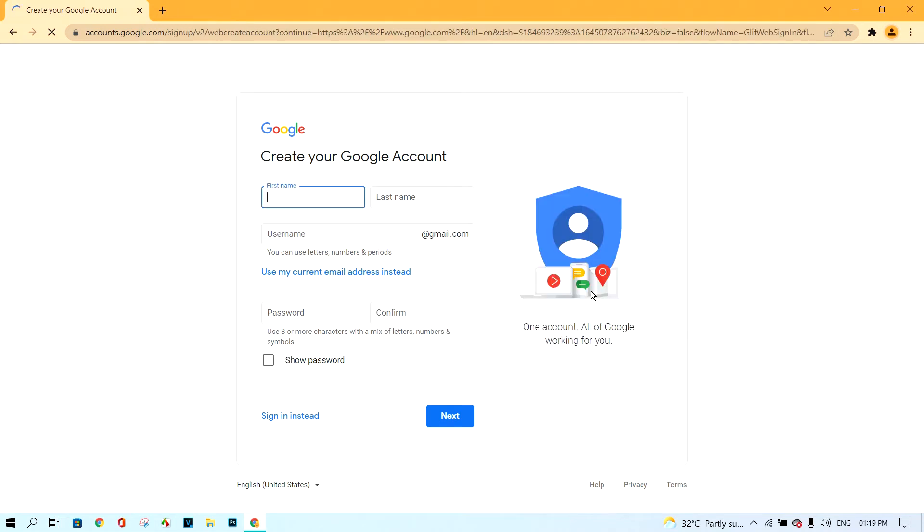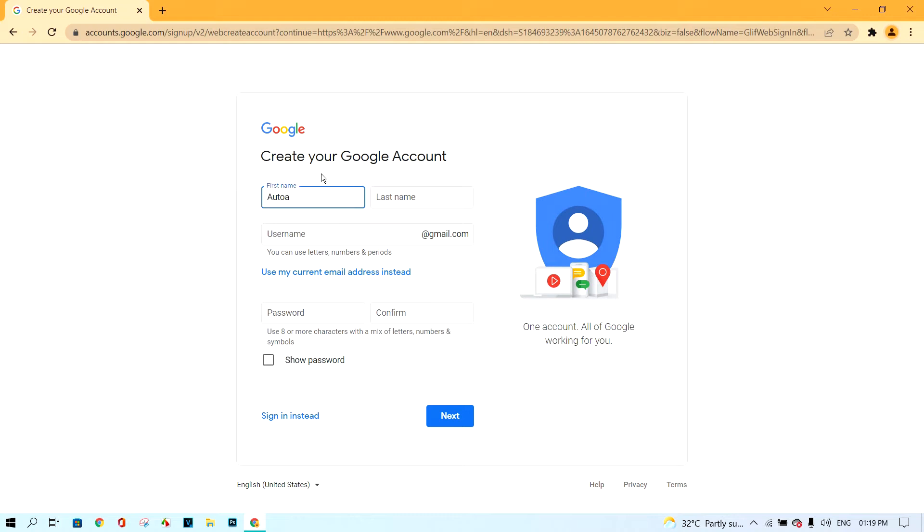In the first box, insert your name. And the second box, insert the last name.